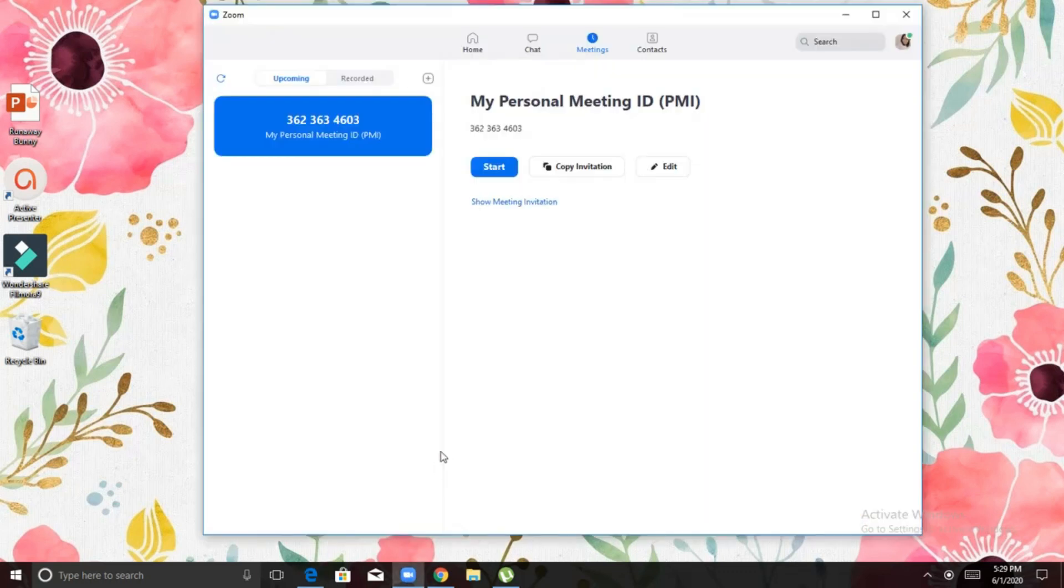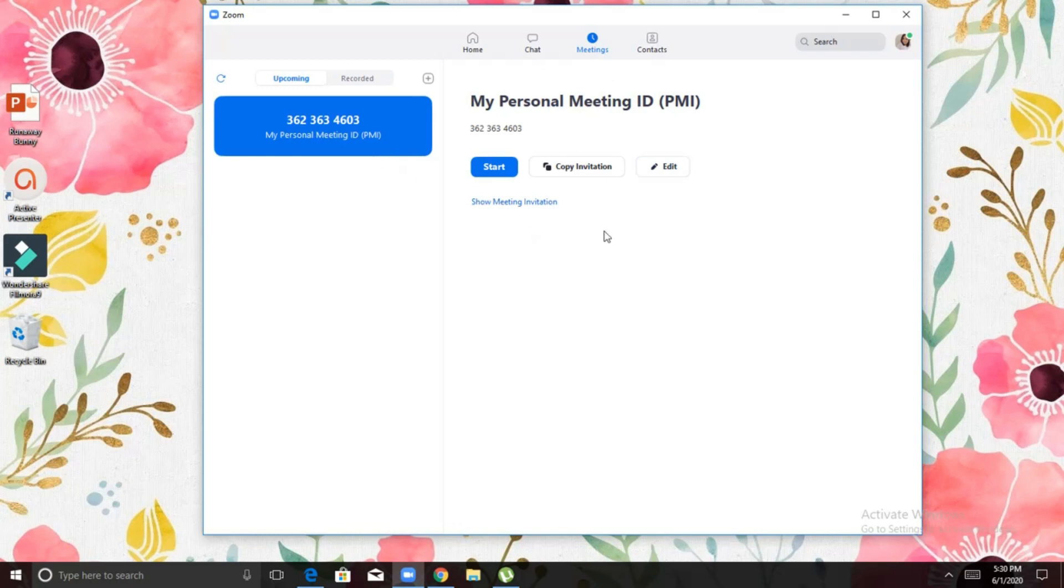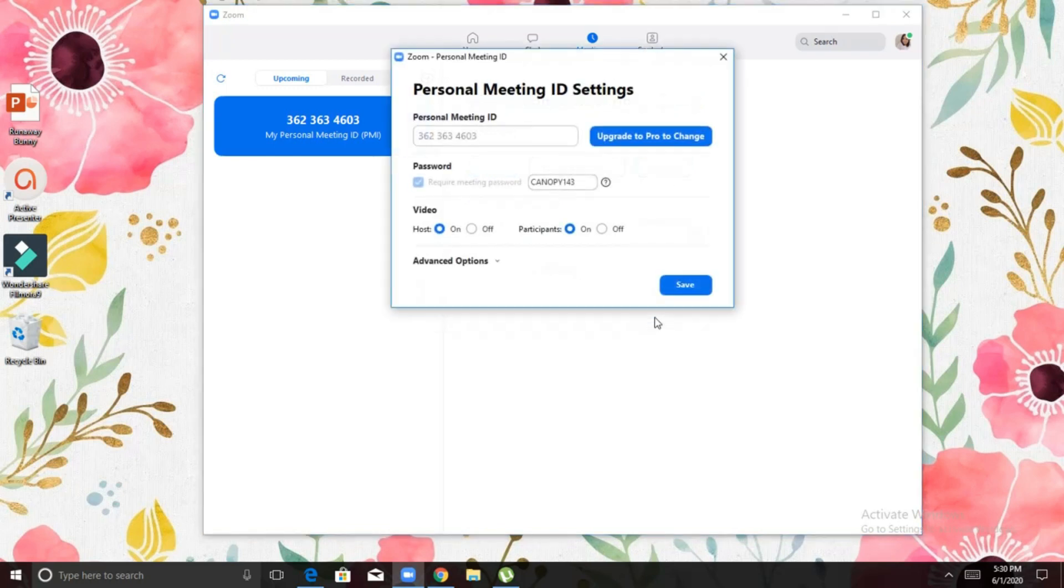It will redirect us into this tab wherein you can see under meetings, you have your personal meeting ID and here under Edit, you can find your password.